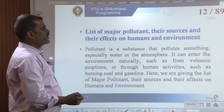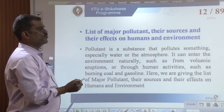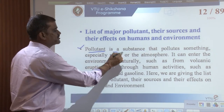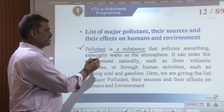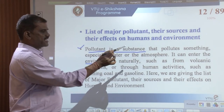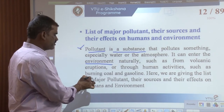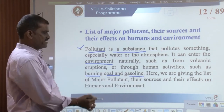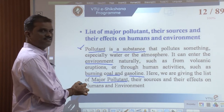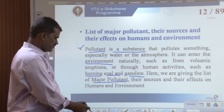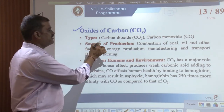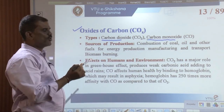Now let's look at the major pollutants, their sources, and their effects on human health and the environment. A pollutant is a substance that pollutes something, especially water or the atmosphere. It can enter the environment naturally — such as from volcanic eruptions — or through human activities such as burning coal, gasoline, and diesel. The first major pollutant is oxides of carbon: carbon dioxide (CO2) and carbon monoxide (CO). These are formed due to the combustion of coal, oil, and other fuels for energy production, manufacturing, transport, and biomass burning.